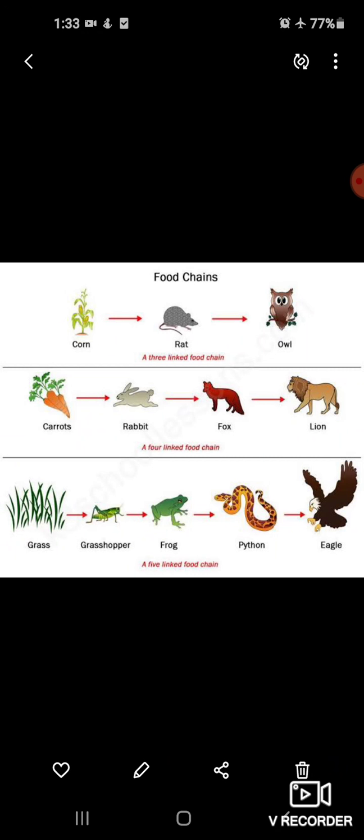All living things are interdependent — jitne bhi living things hai. Plants, animals, human beings — sab living things hai, jo ki ek na ek dusare pe dependent hai.